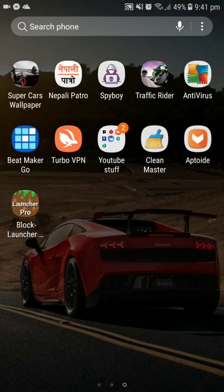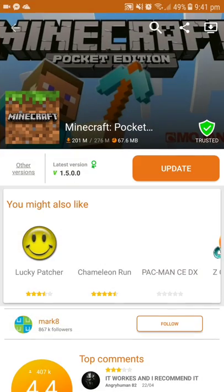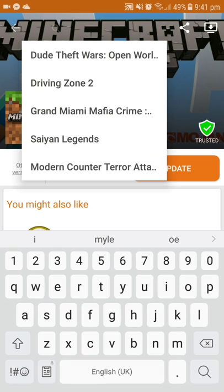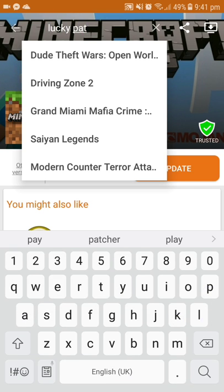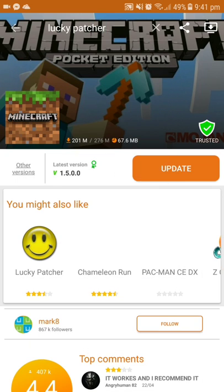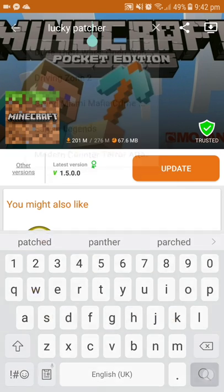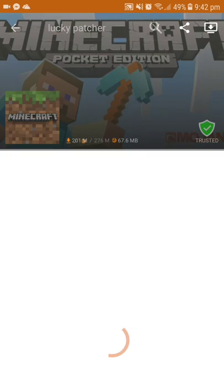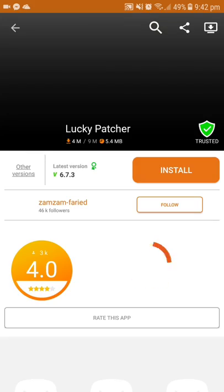When it is downloaded, go into the app once again and type 'Lucky Patcher.' Download this app — you will need it to remove the license verification from Minecraft. Install it.